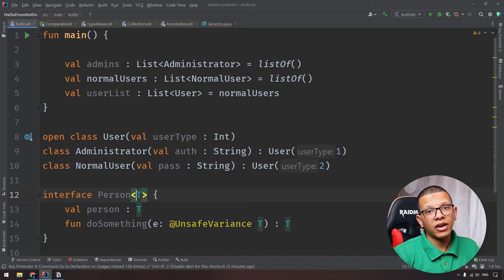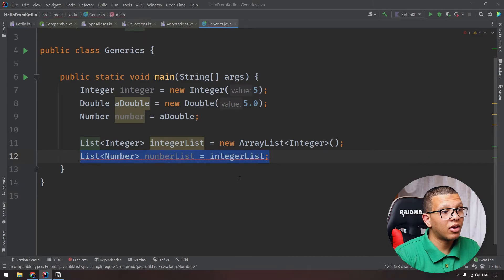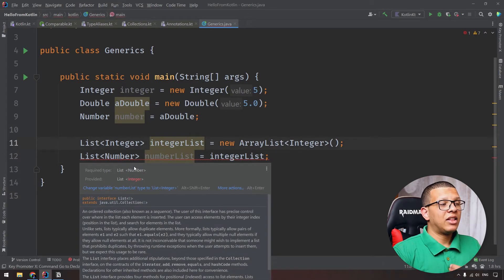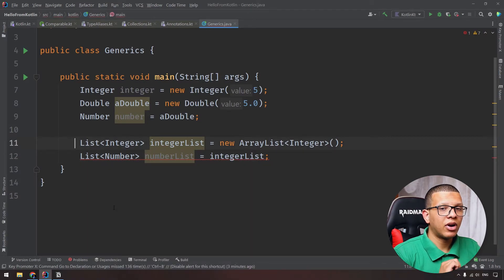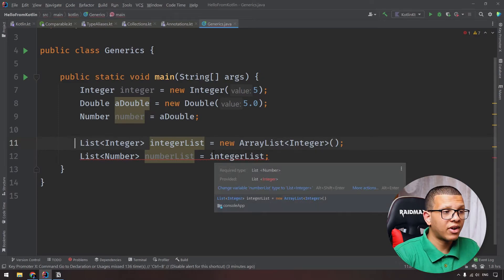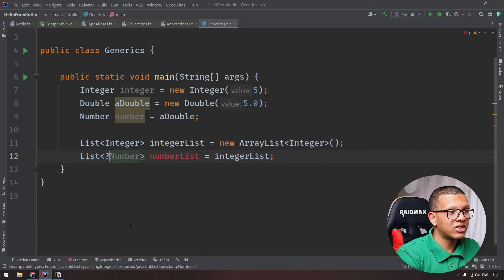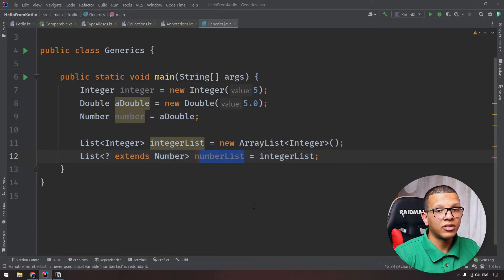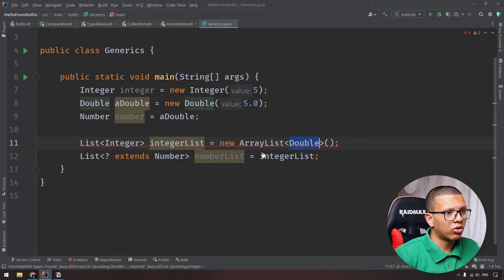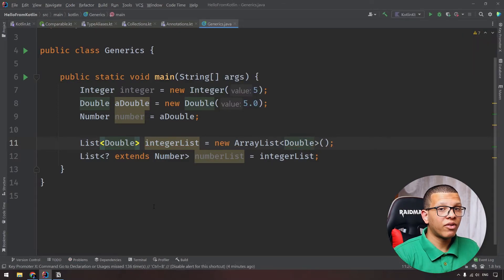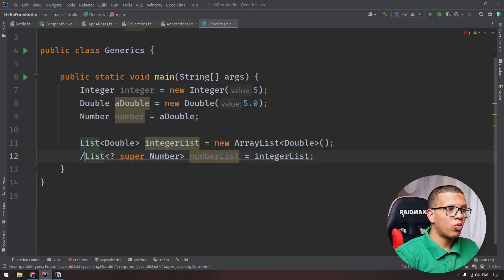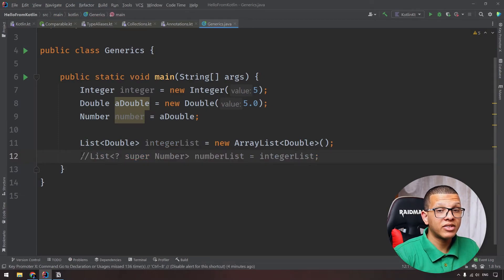Without 'in' or 'out', that's called invariance - this is the default in Java. List<Integer> is not a subtype of List<Number>. In Java you can still achieve covariance and contravariance using wildcards: '? extends Number' for covariance (anything that extends Number), and '? super Number' for contravariance.